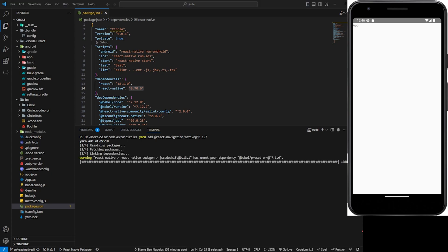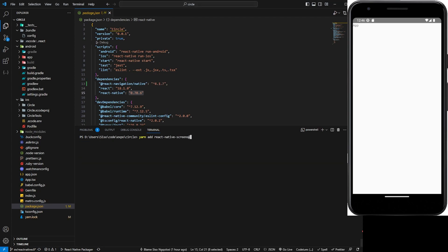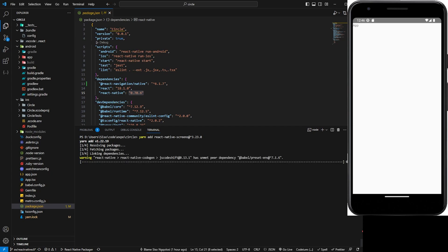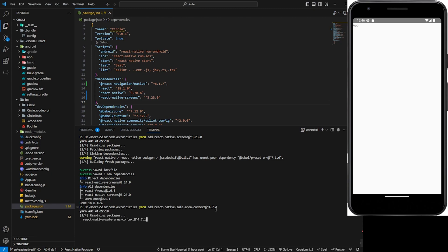For example, the react-native-screens and react-native-safe-area. For react-native-screens we're going to use version 3.2.3, and we can let that install. And for react-native-safe-area-context we're going to use version 4.7.1. So let's let that install.